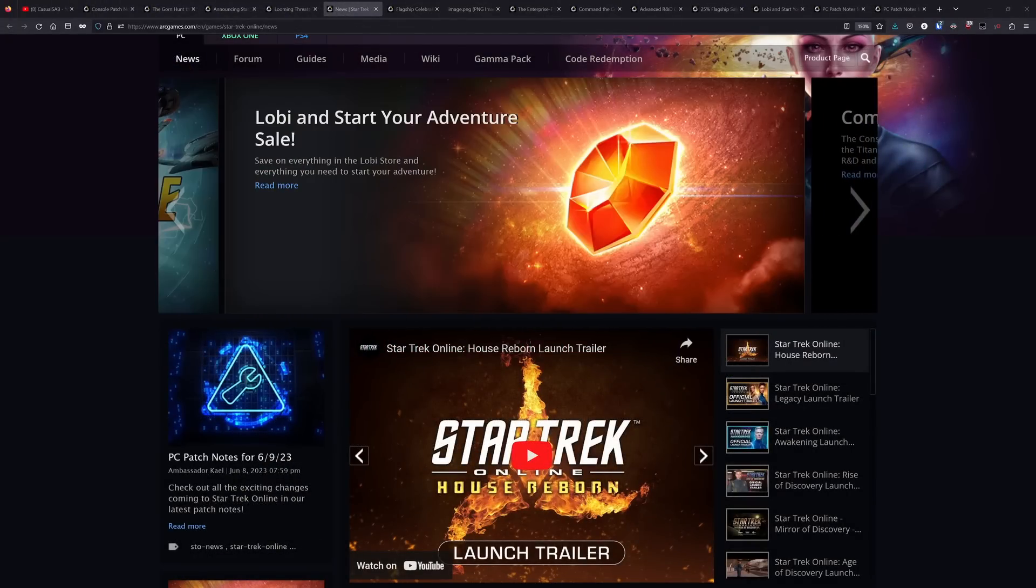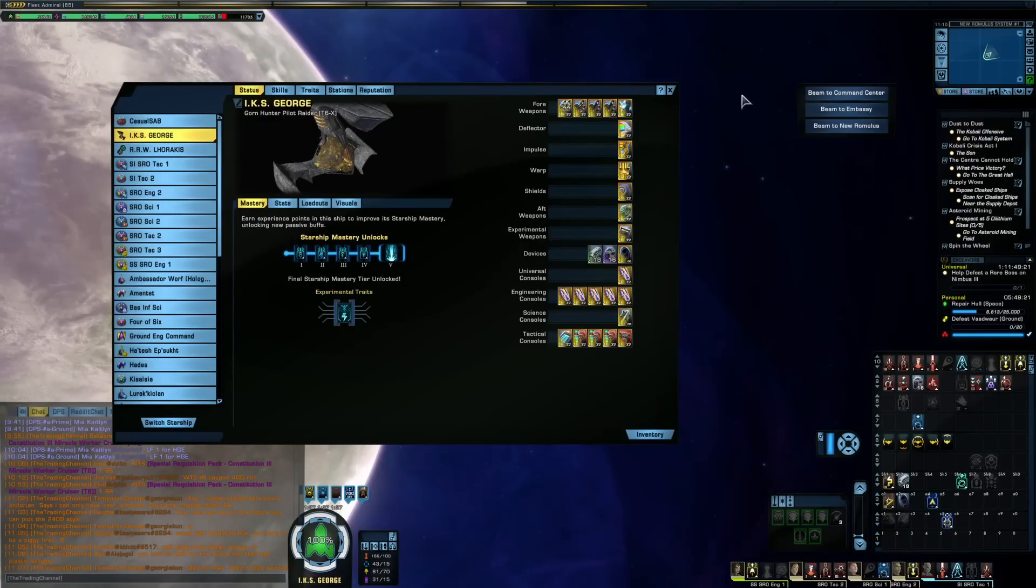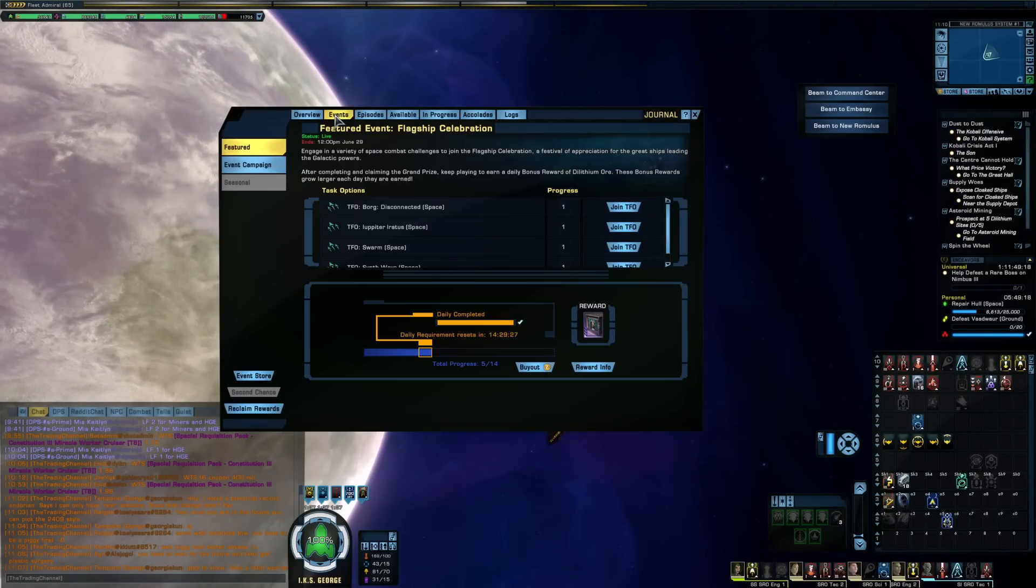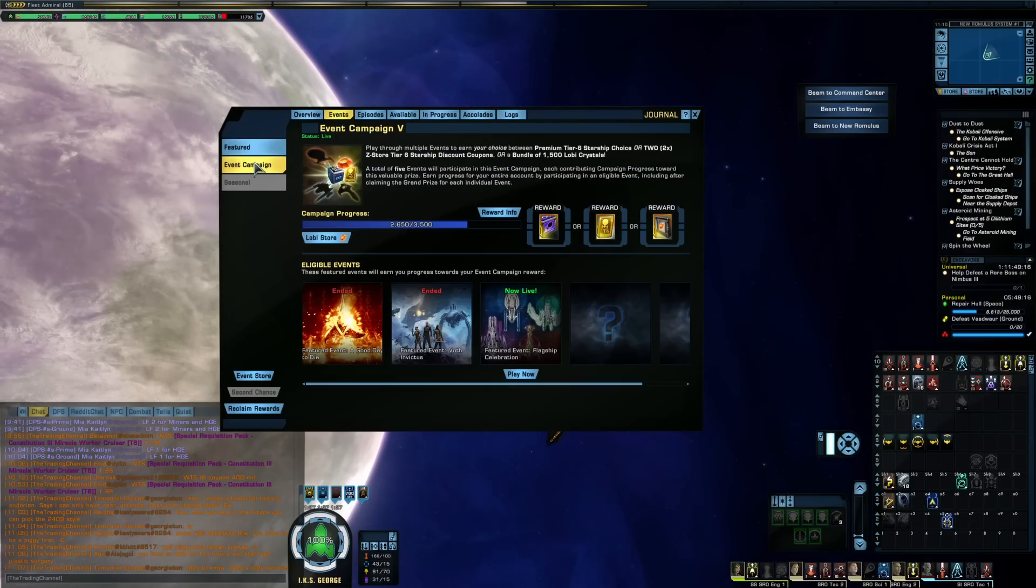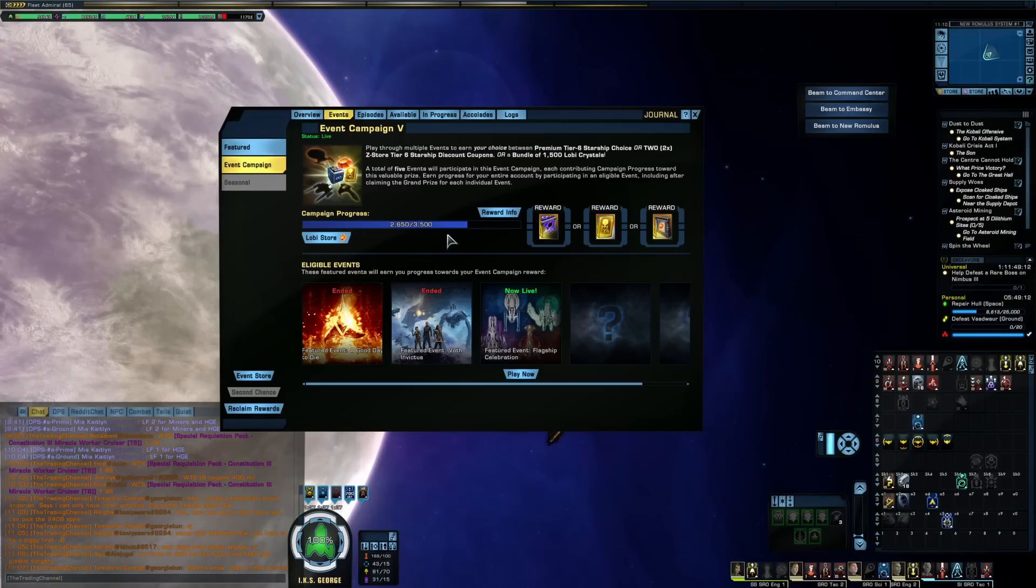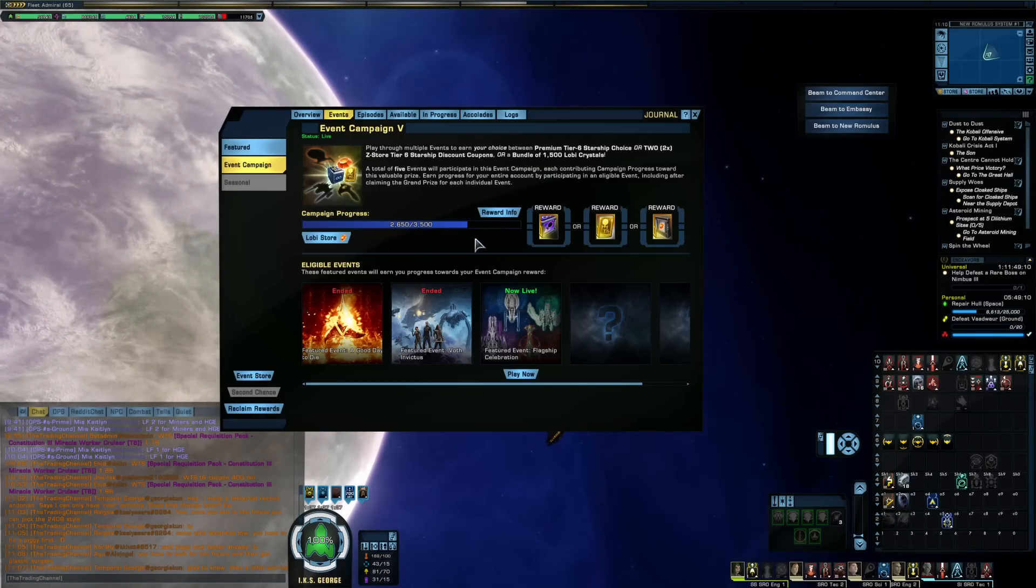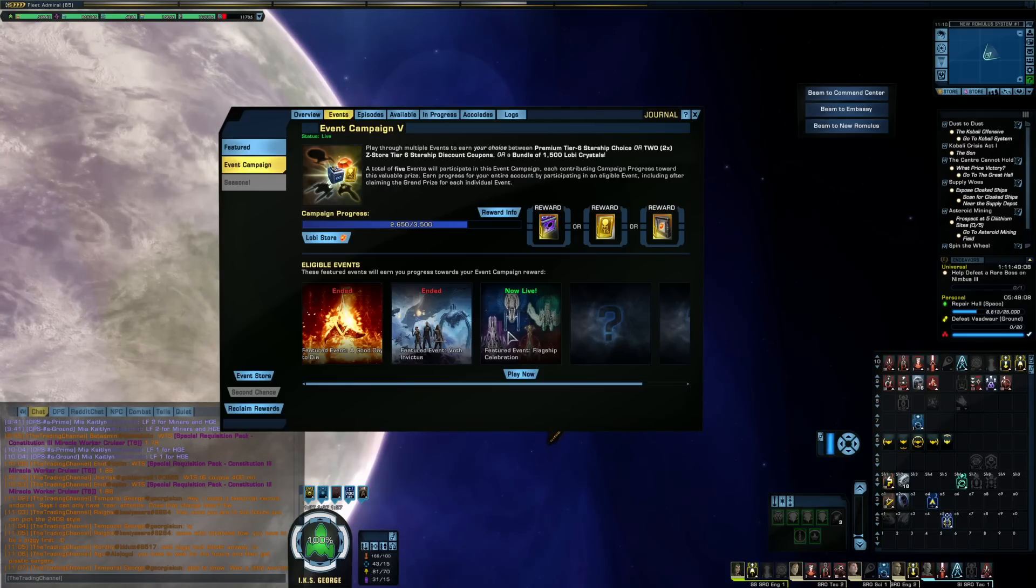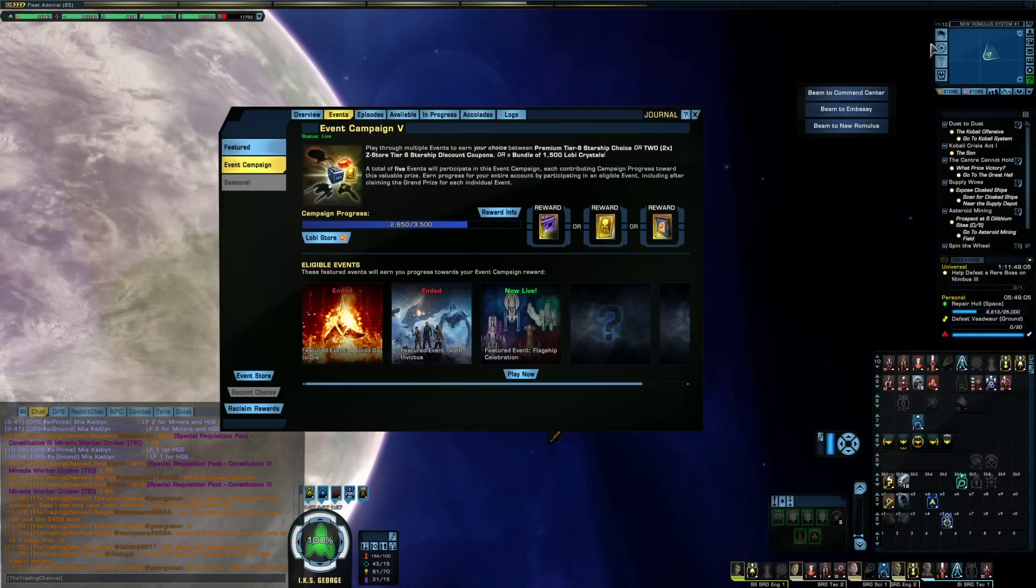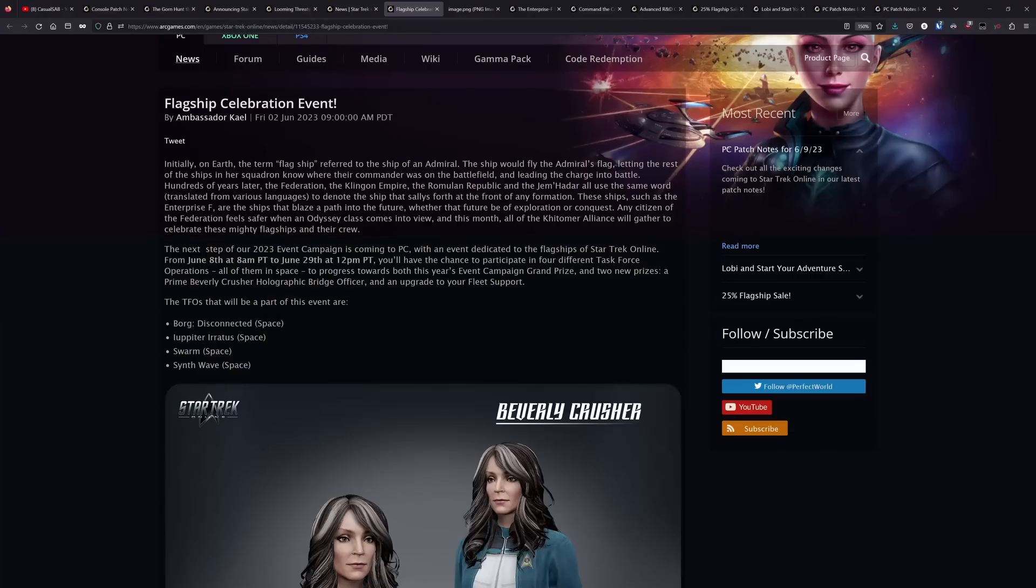And for those of us on PC, we had the flagship celebration event start up last Thursday. This is the third event in the yearlong event campaign. And for those of you that have been playing every day and were able to take advantage of the extra days that the Voth event was up, you will probably be able to complete your event campaign by the end of this event. I think I should be just about able to I might have to buy the last day or two of the event out. But I'll be getting my event campaign done here. And I think plenty of you will be too.